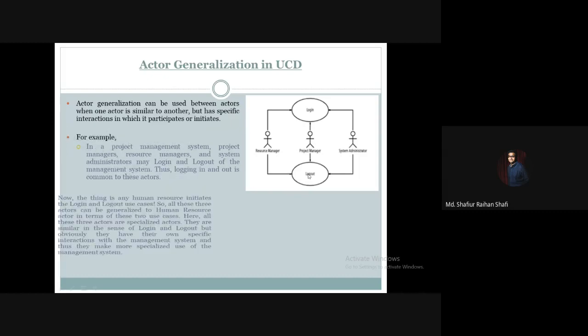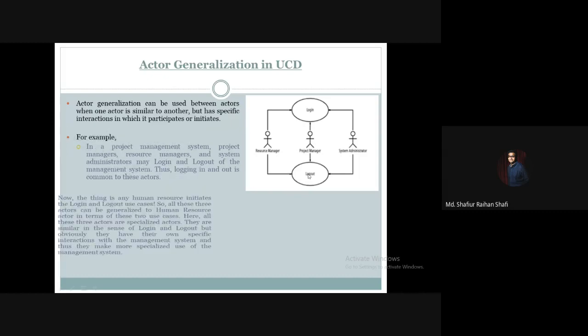Now, the thing is, any human resource initiates the log in and log out use cases. From our system, from our project perspective, we have log in and log out use cases. So all these three actors can be generalized to a human resource actor in terms of these two use cases.